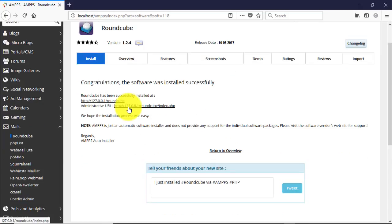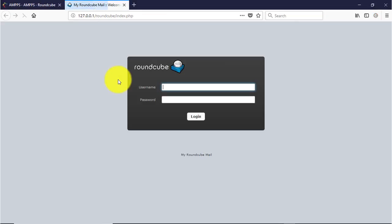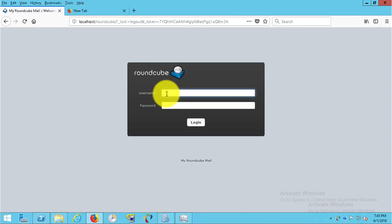Click this link to open the Roundcube webmail client. Login using the email address and password created earlier in HMail server.